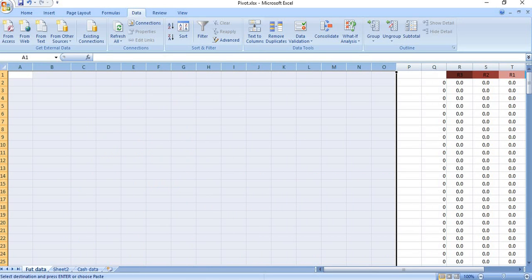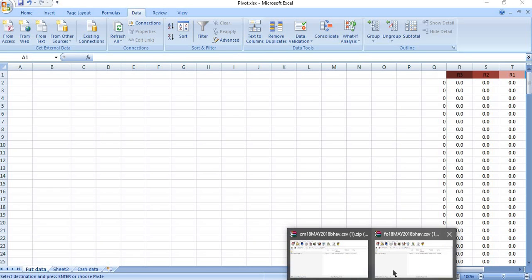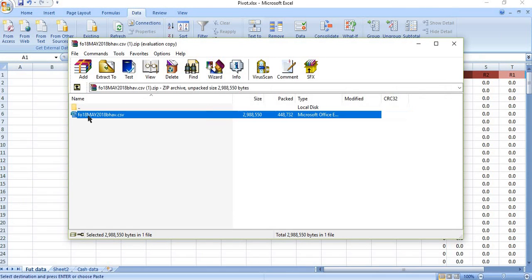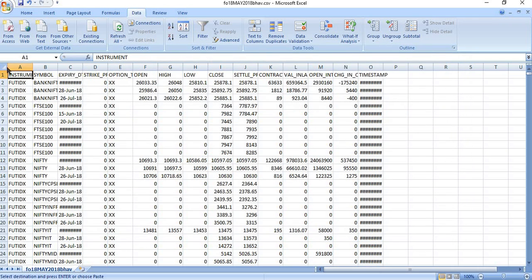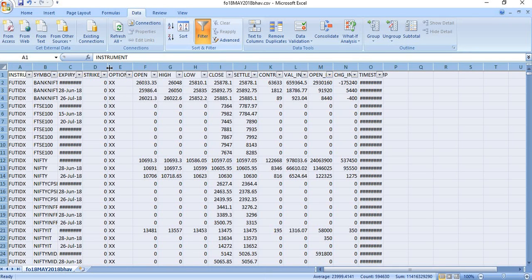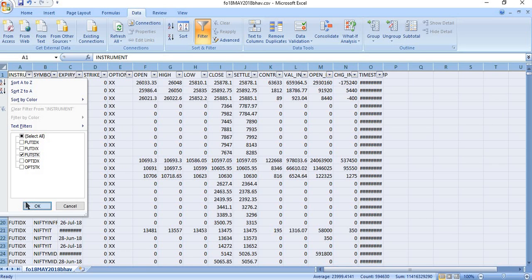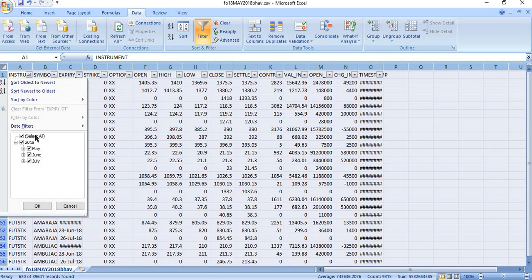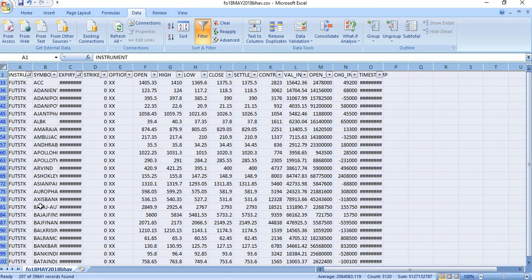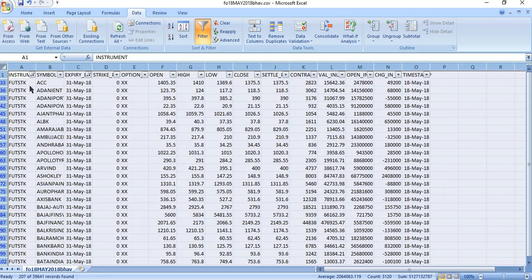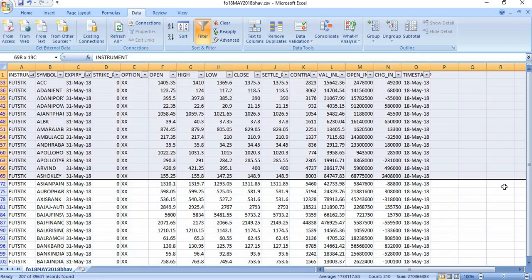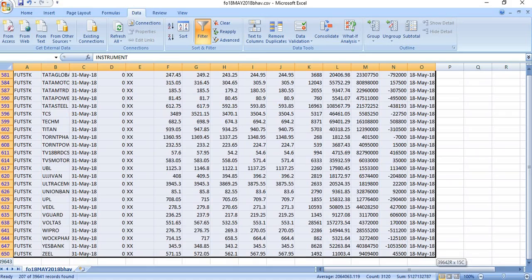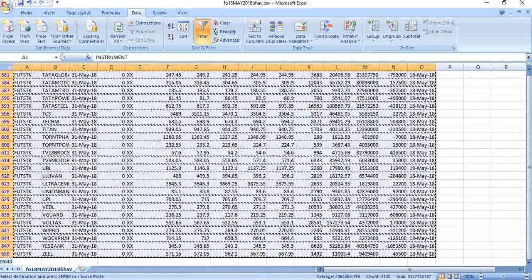Now I am going to get the data from futures. For futures, I am opening the futures Bhav copy. In the futures Bhav copy, I just want the details of futures stocks for the month of May. So I am going to select futures stocks with the expiry set to May. Now I get the May contract details for particular stocks on 18th May. I am going to select all these things and copy and paste them into my pivot table.